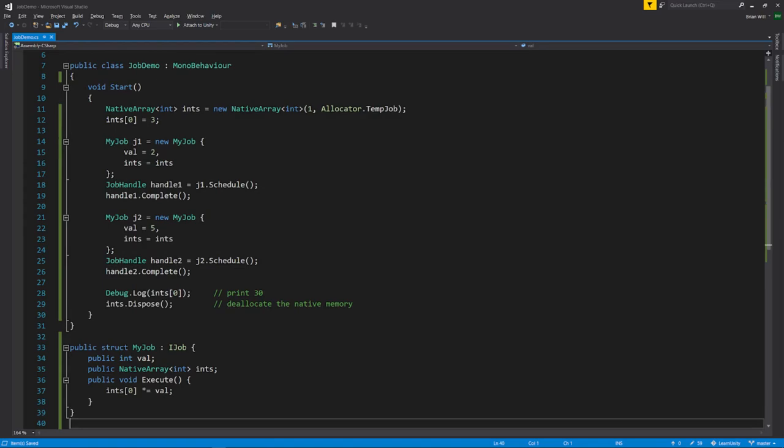In this next example, our job struct at the bottom now has an additional int field called val, and the Execute code multiplies index 0 of the array by val. Above in the Start method, this time the array has just 1 int and is allocated with temp job. We assign 3 to the single int of the array, and create 2 instances of MyJob. Both jobs are assigned the same array, but the first is given 2 for its val, and the second is given 5 for its val. Because the first job is completed before the second is scheduled, the first job will always finish before the second starts. When the first job runs, 3 in the array is multiplied by 2, giving us 6, and then when the second job runs, 6 is multiplied by 5, giving us 30. So after completing the second job, the value stored in the array is 30.